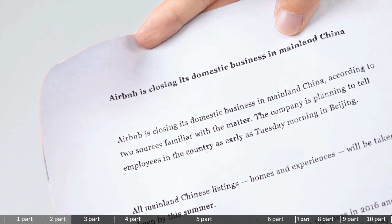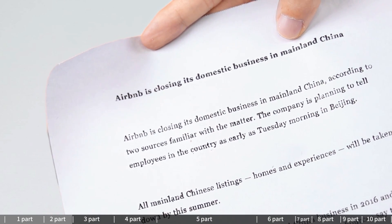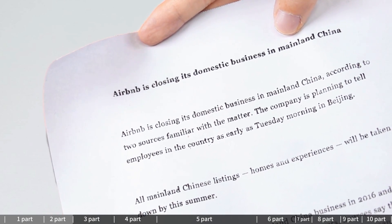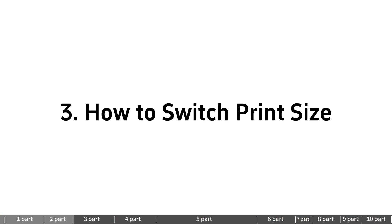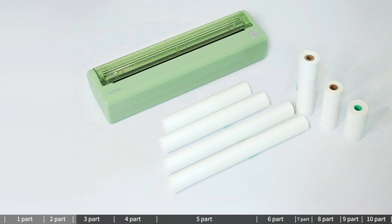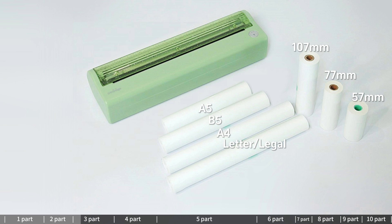Permanently capturing images without fading. How to switch print size: A40P and P80 printers are compatible with multiple sizes - Letter, Legal, A4, A5, B5, and 57×77, 107mm roll paper.